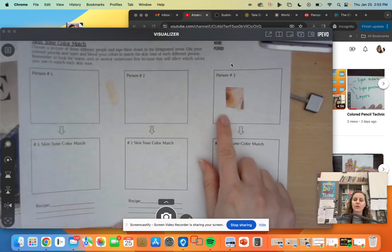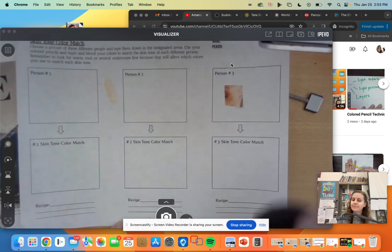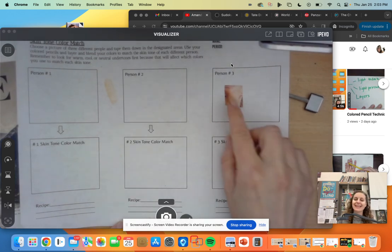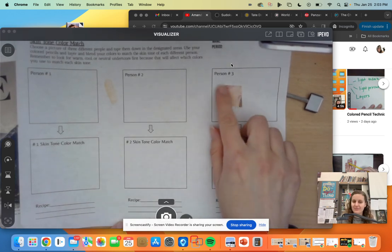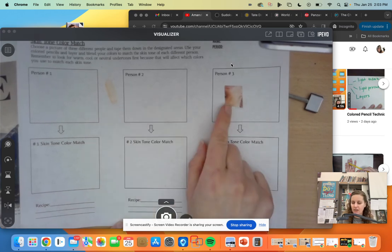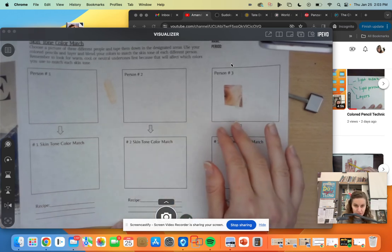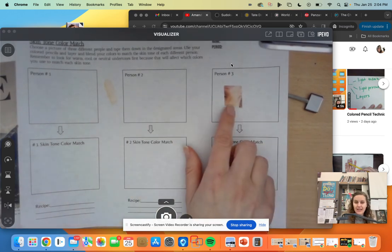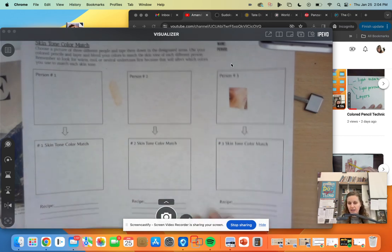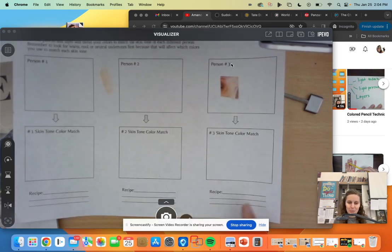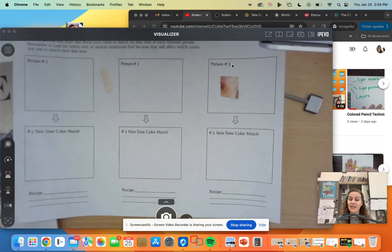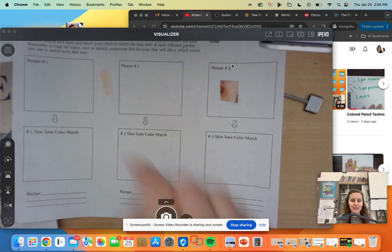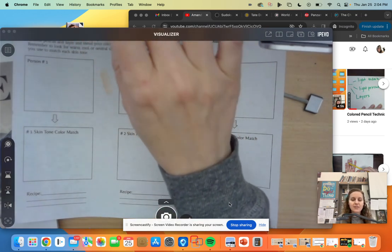So you're going to look through magazines, find some chunks of skin, cut out the little pictures, glue them here, and then practice layering your color pencils till you match the skin tones that you see. And then, of course, we like to write our little recipes so that if we ever need to come back to that color, we know what we used.